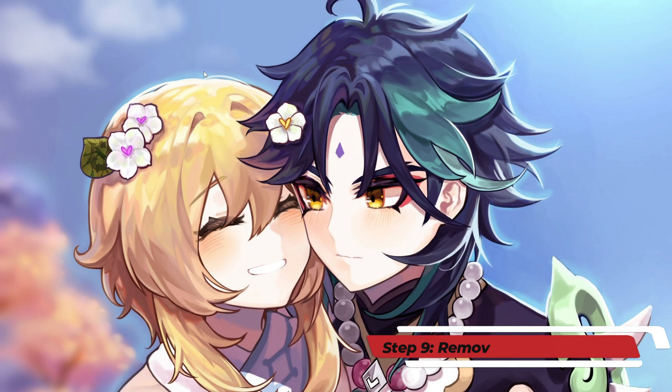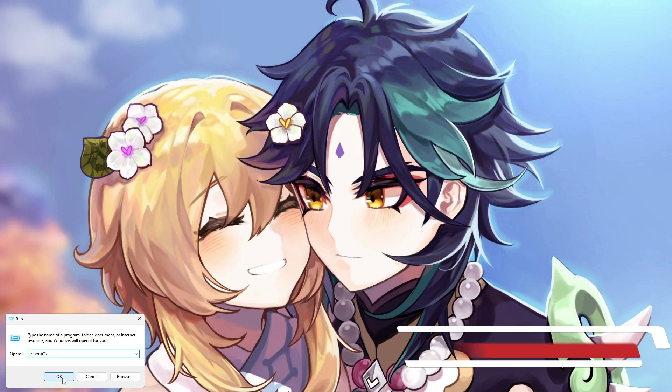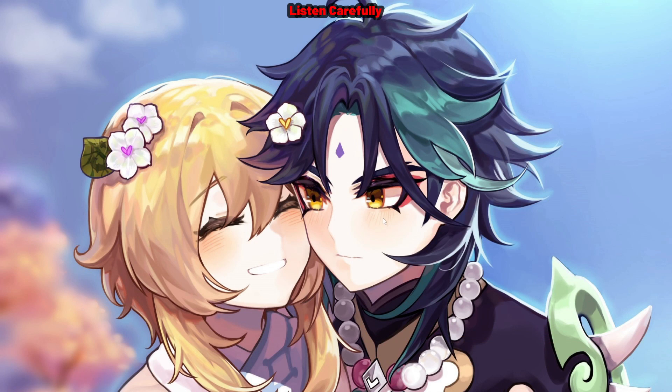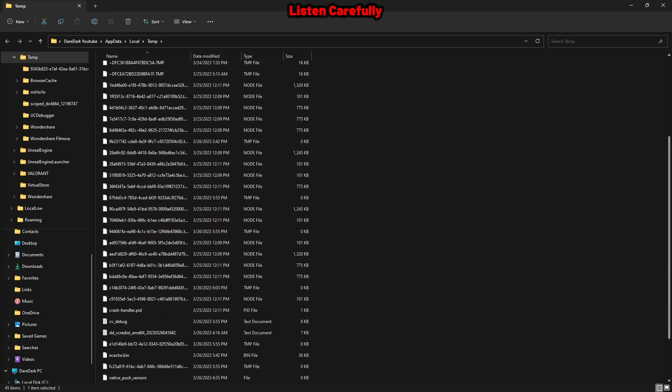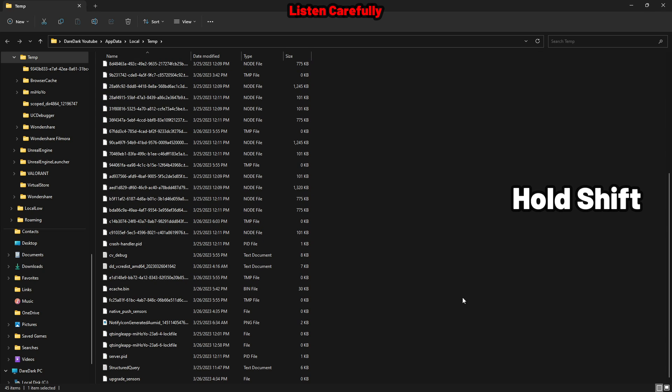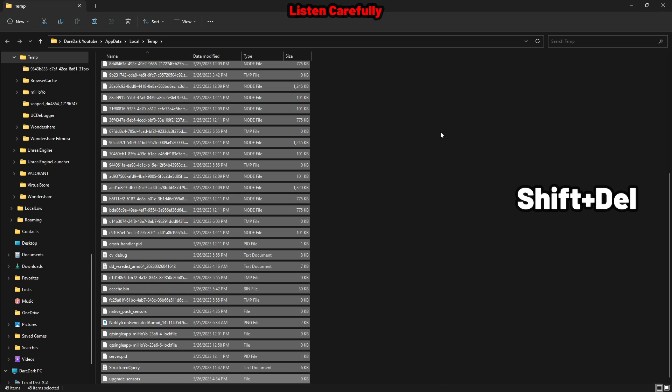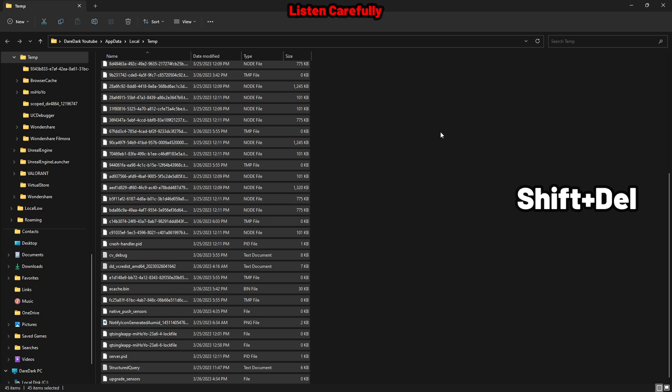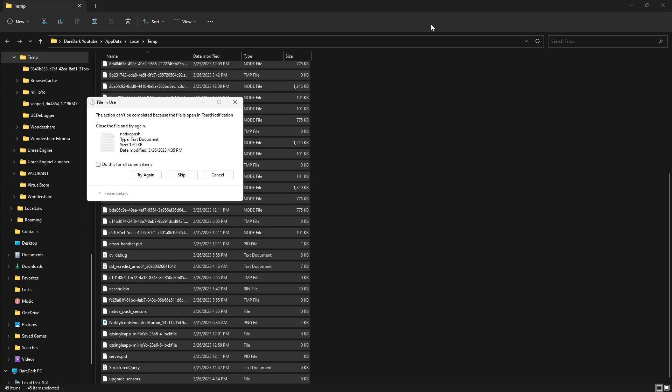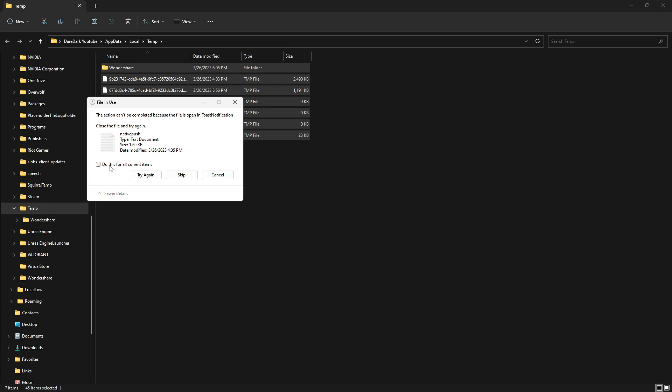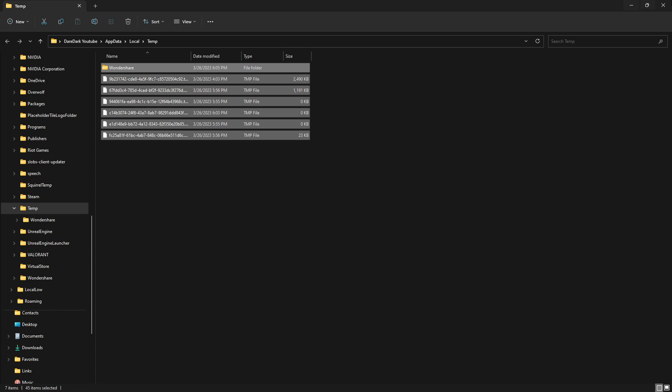Now press Windows+R and type %temp% and enter. It will show up a folder like this. From here, click on the first one and scroll all the way down. Hold Shift and press the bottom one. It will select all of them. Press Shift+Delete and Enter. It will clear up the junk files which are created by software or games.